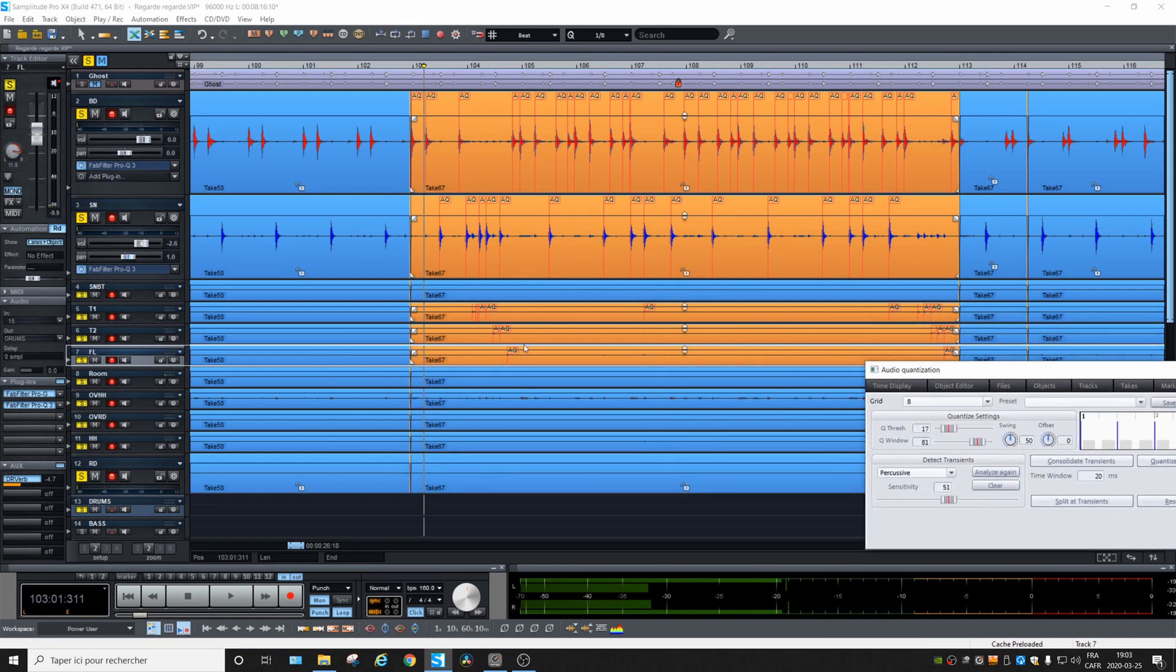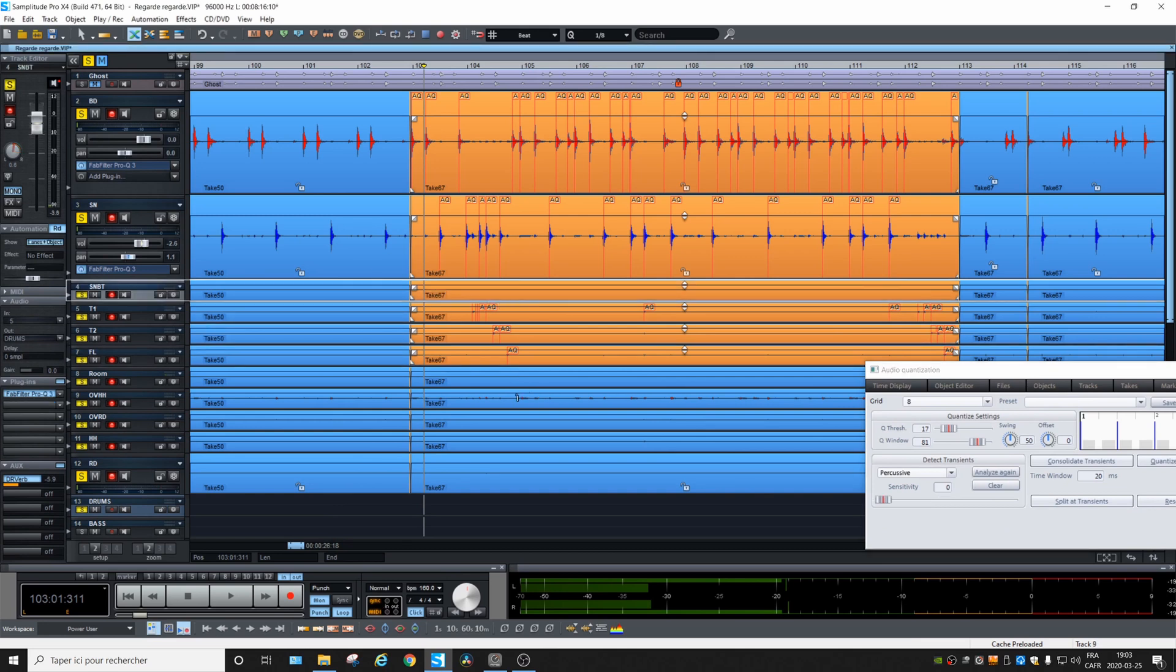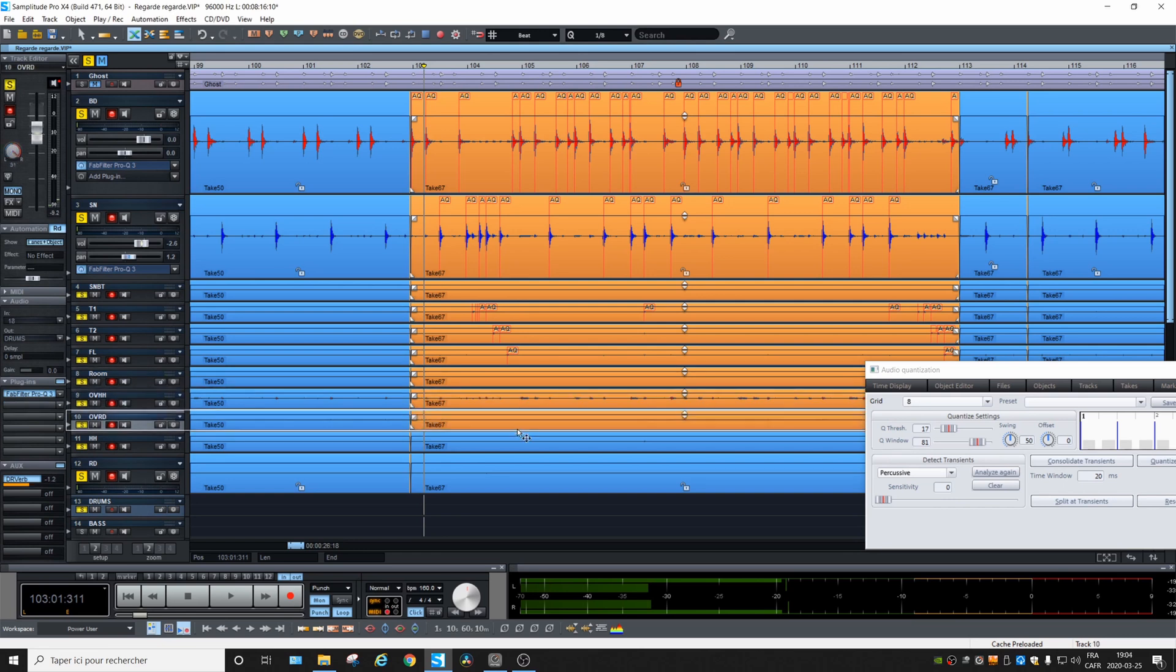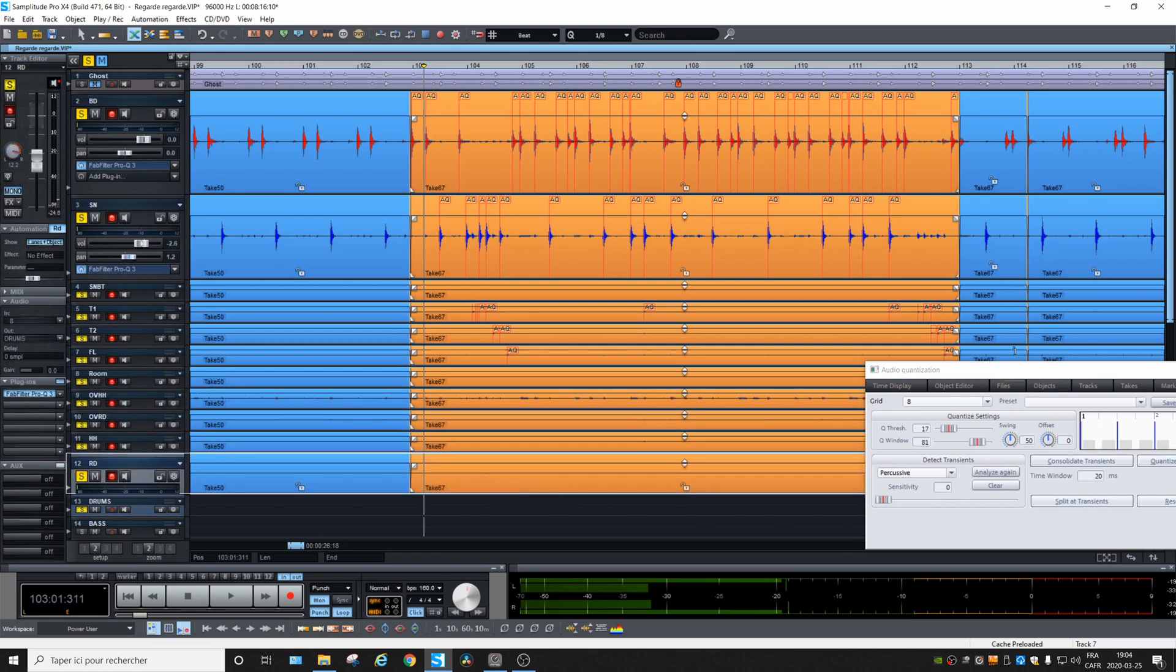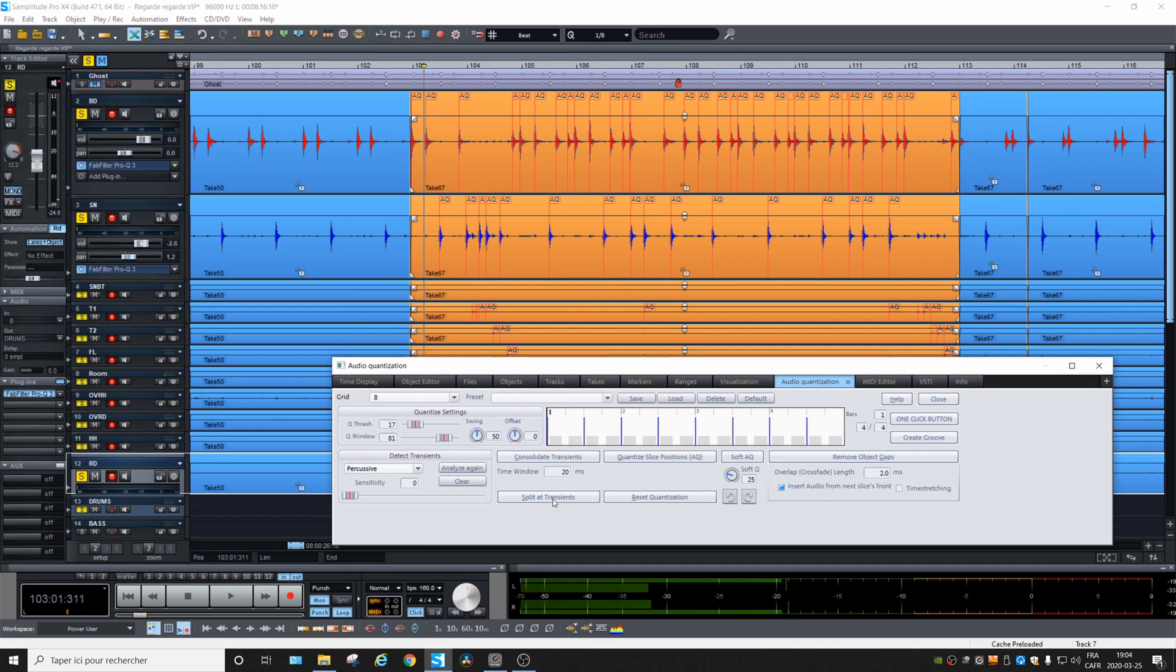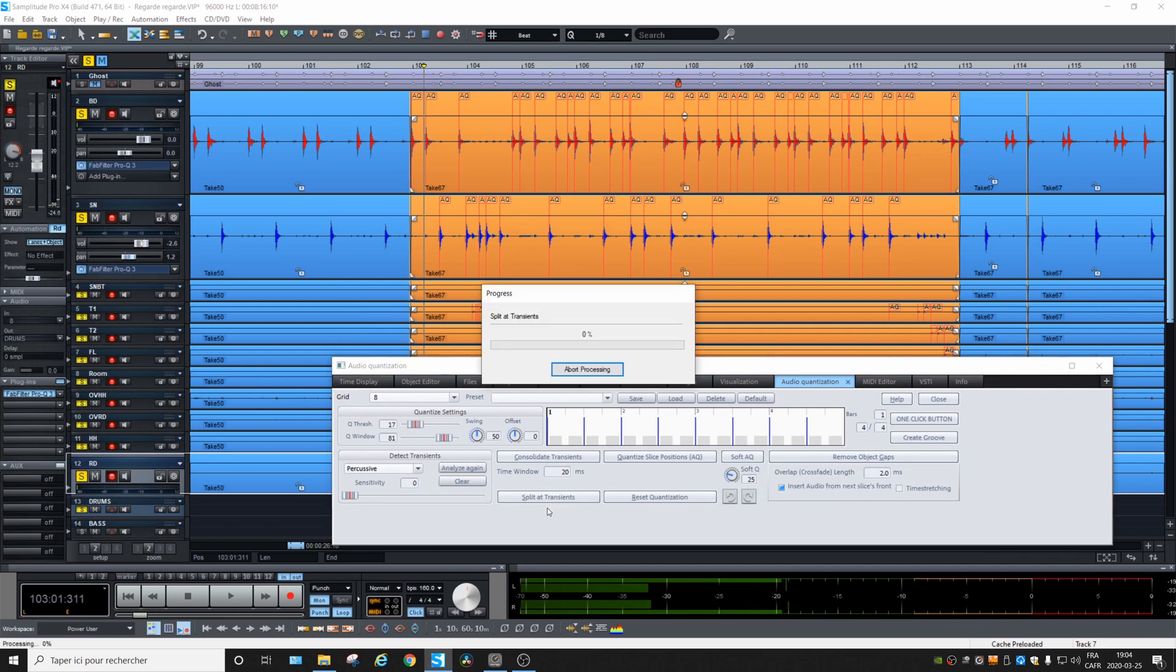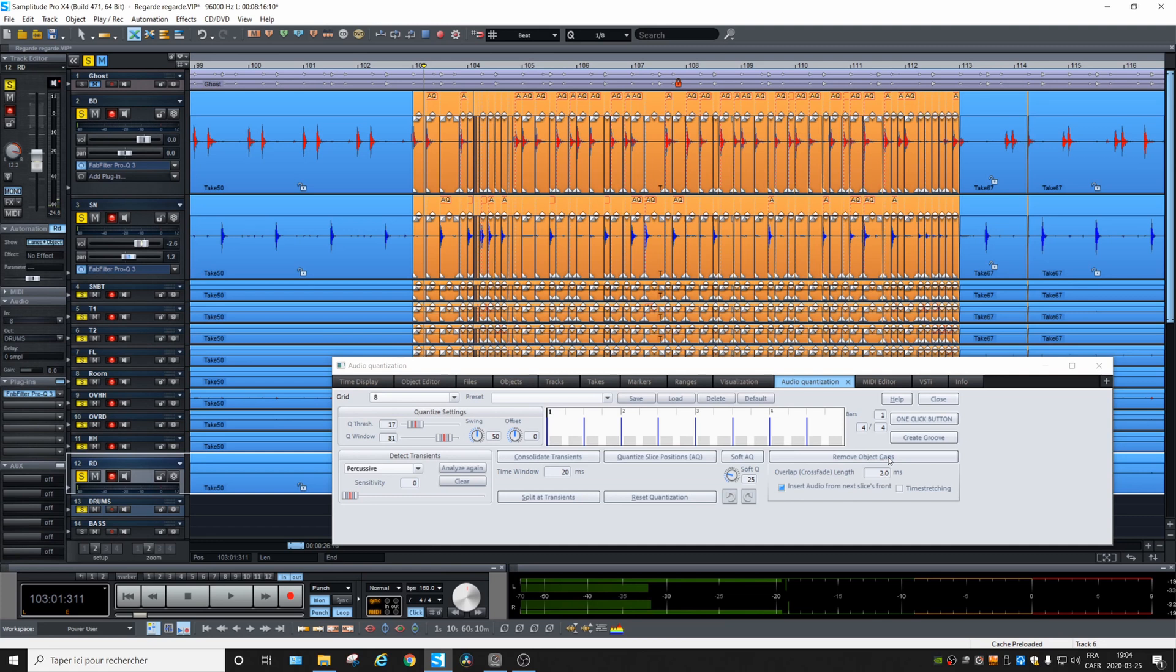After that, go back and select all the other tracks. Hold the Control key on your keyboard and click on each track you want to add like this. And then we can choose split at transients. Okay. And then quantize. And you see it creates gaps, so you go there and remove gaps. And it's done.